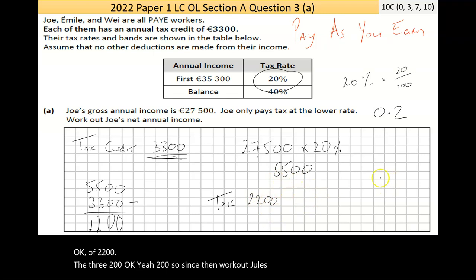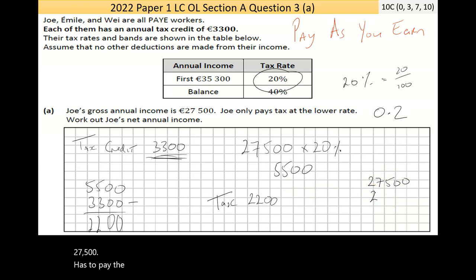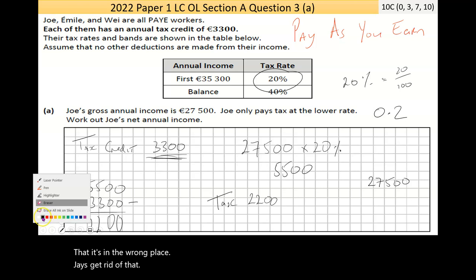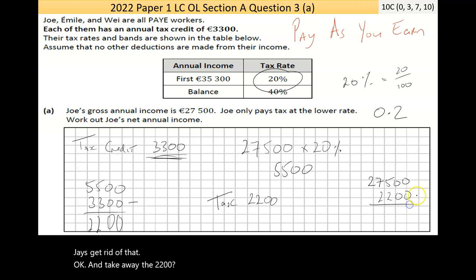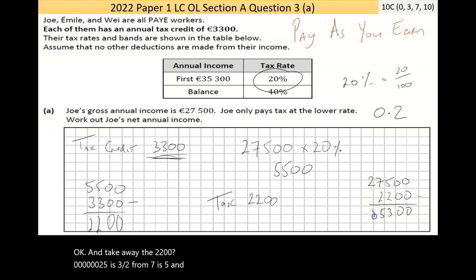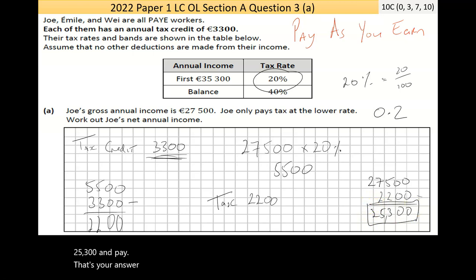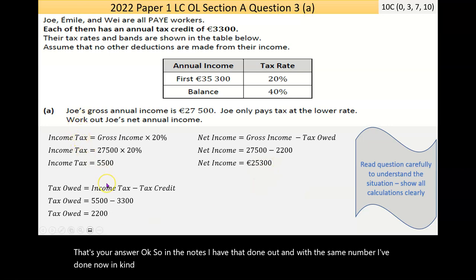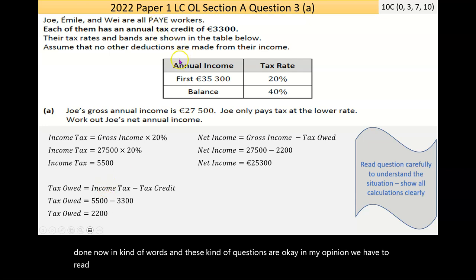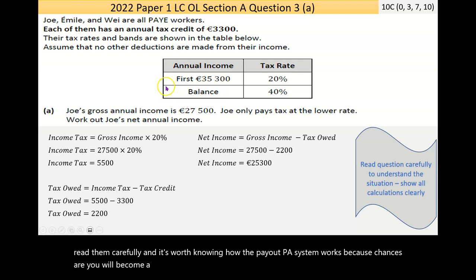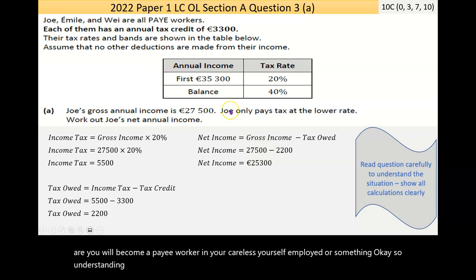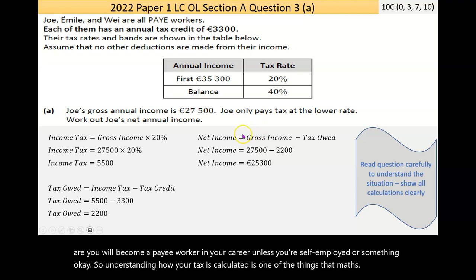The question asks for Joe's net annual income. He earns 27,500, takes away the 2,200 tax owed, and we get 25,300 in net pay — that's the answer. These questions are straightforward if you read carefully. It's worth knowing how the PAYE system works because most of you will become PAYE workers in your careers, and understanding how tax is calculated is a practical skill maths can give you.